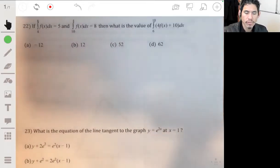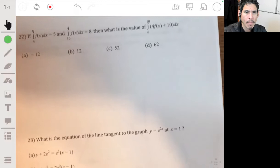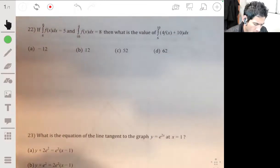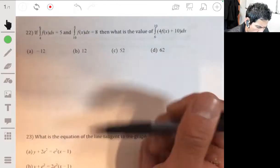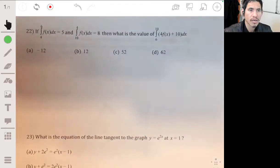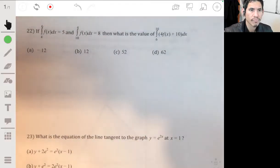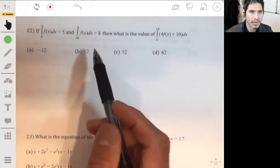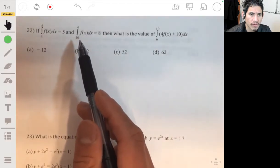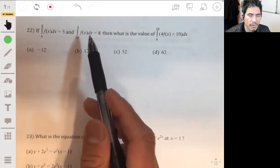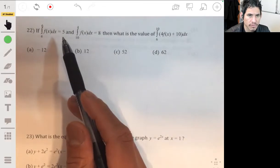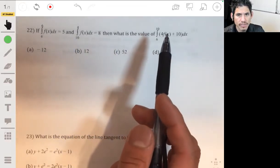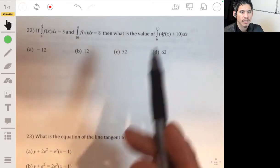Problem 22. We have the integral from 4 to 6 of f of x dx, and we have the integral of f of x dx from 10 to 4. We're told that they're equal to 5 and 8, and we've got to find the value of the integral of 4 f of x plus 10 from 6 to 10.